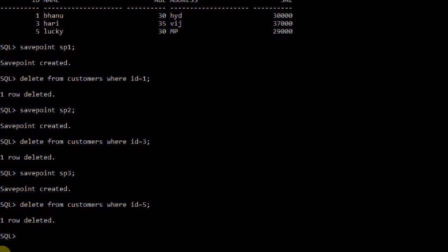Now three deletions have taken place — id=1, id=3, and id=5 were deleted. Now let's say you have changed your mind and decided to roll back to a savepoint.